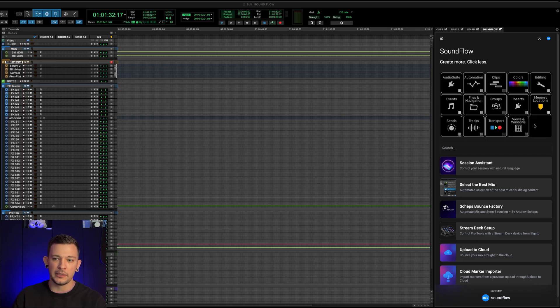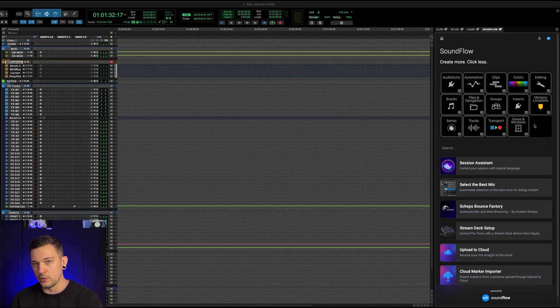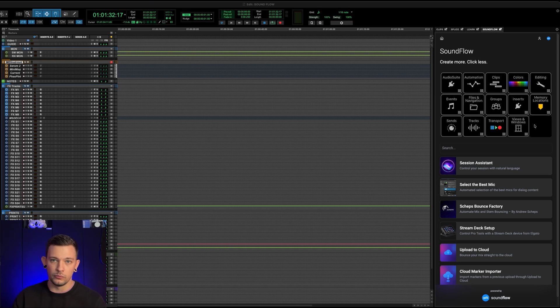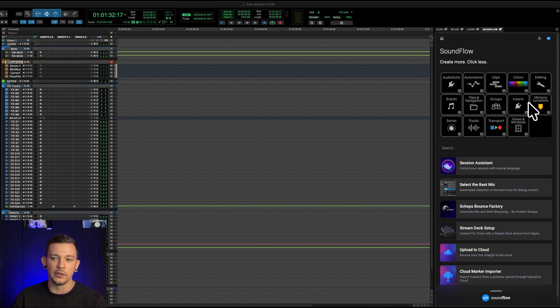This is super nice because maybe you don't have a stream deck, or maybe you go to a new studio where you didn't get to bring it with you, or whatever the situation is, you've now got access to it right here in Pro Tools.